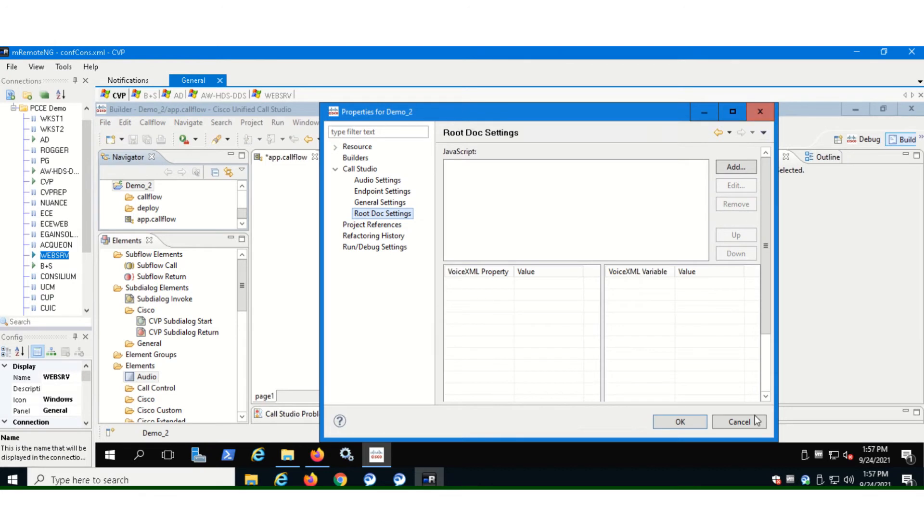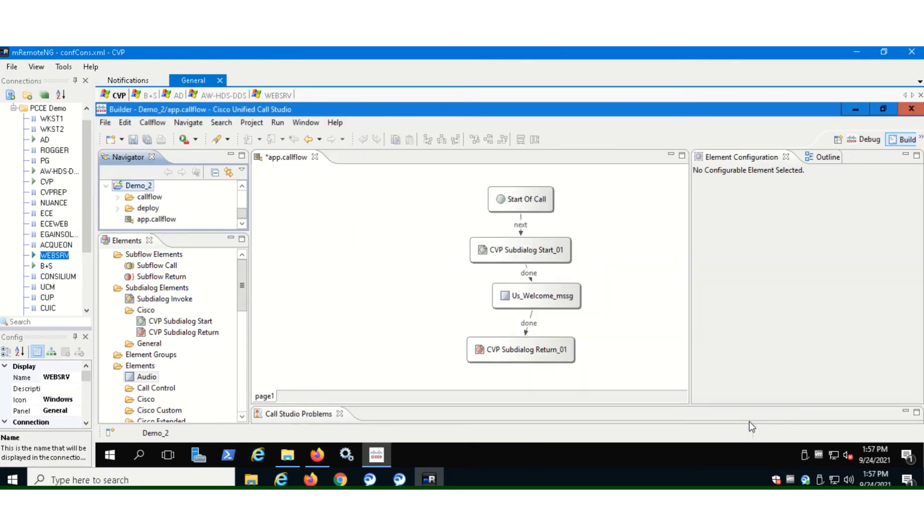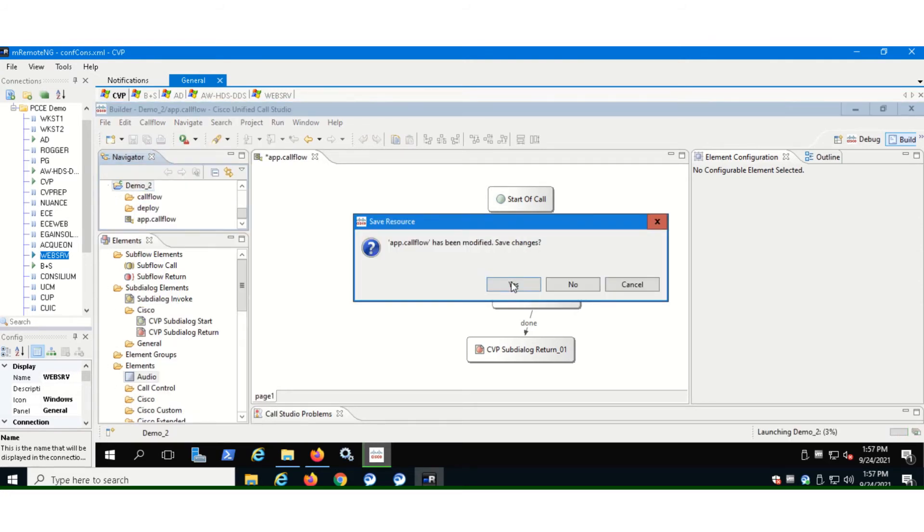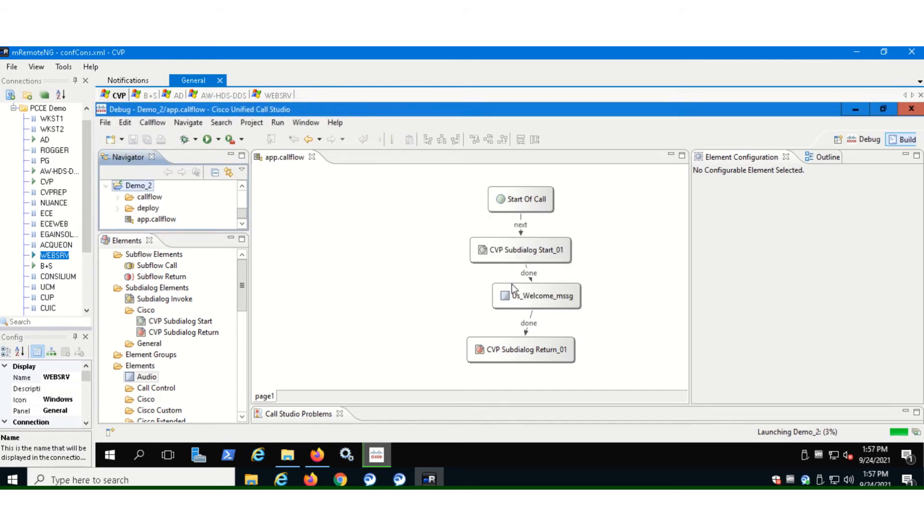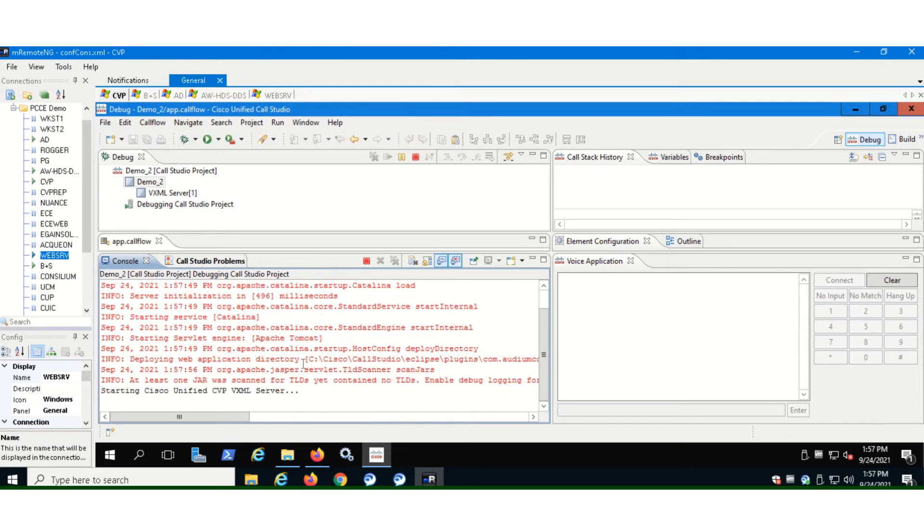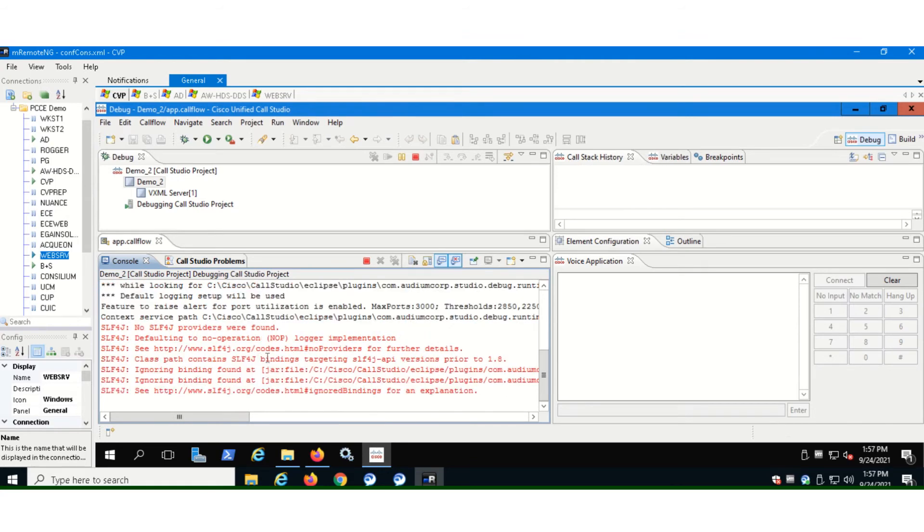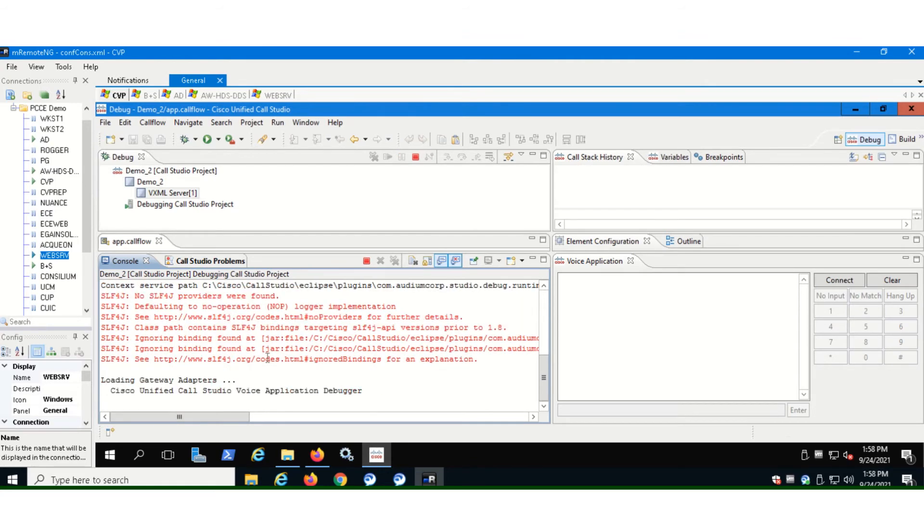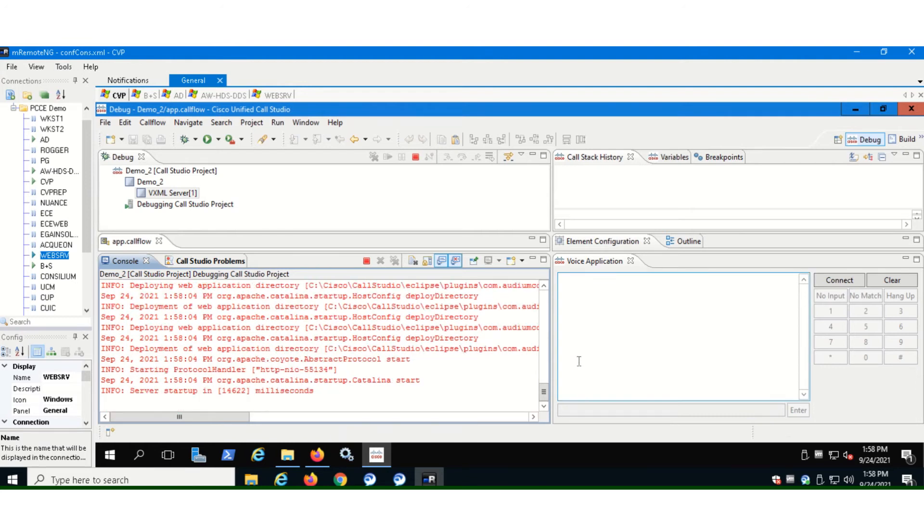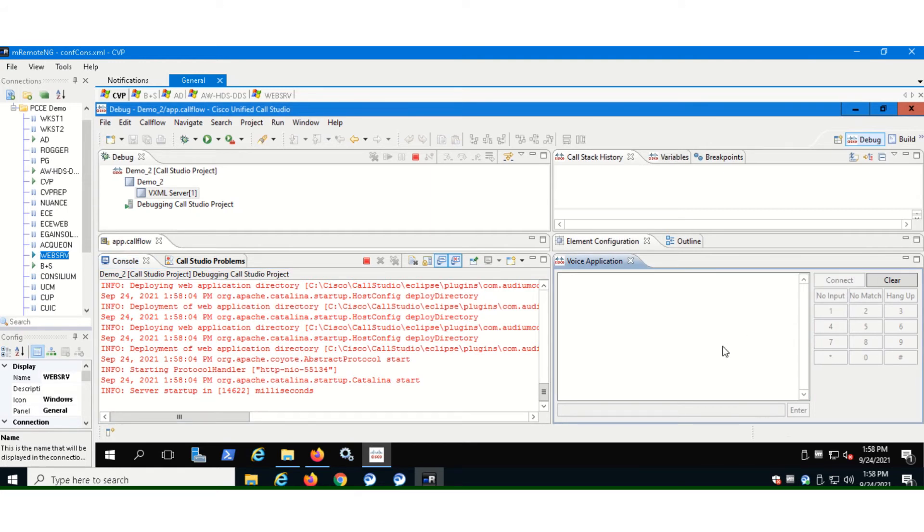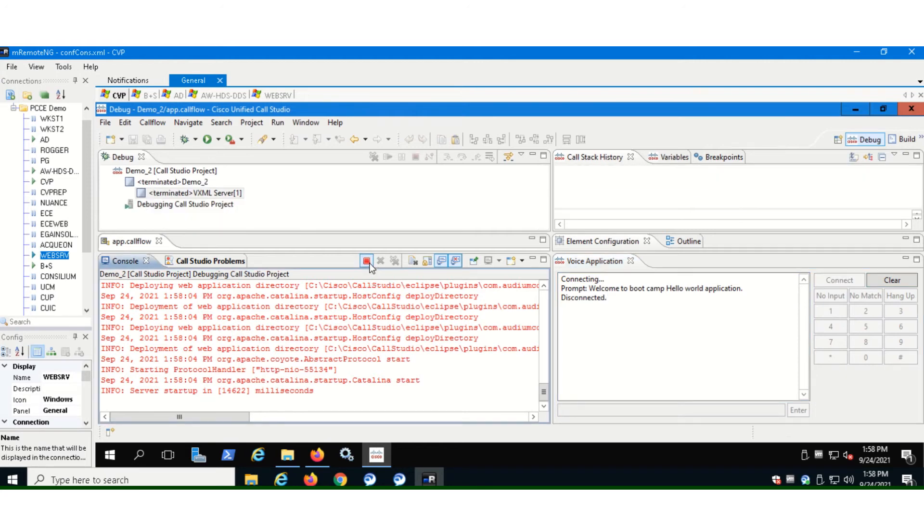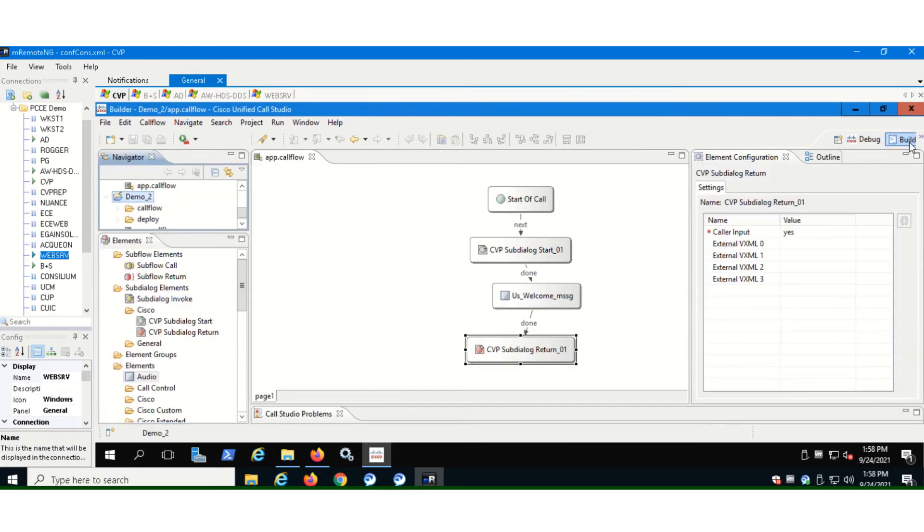So what happens is sometimes call studio throws an error, but it can debug the program. So right click and debug the call studio process. Yes. And it will start debugging it. So here in the debugger window, you'll be able to see that it started debugging and the application is running. And once it's done with the debugging process, it will give us an option. Yeah, it's done. So if we connect now, we'll be able to see how our application will work or if it's working at all. So it's connected and it played the audio message that we wanted it to play. So it's working fine now. So we terminate the debugging process and go to the builder again.